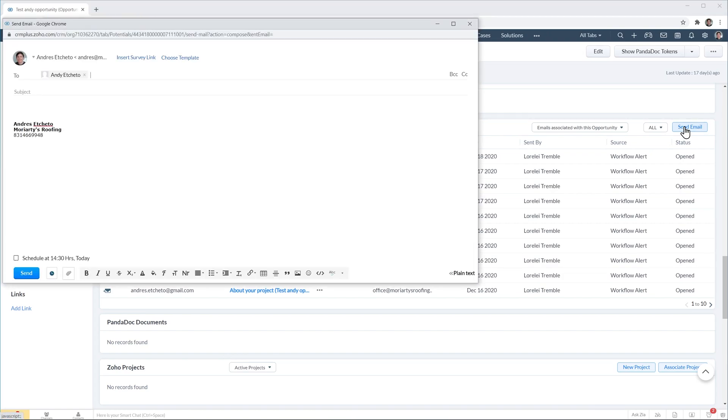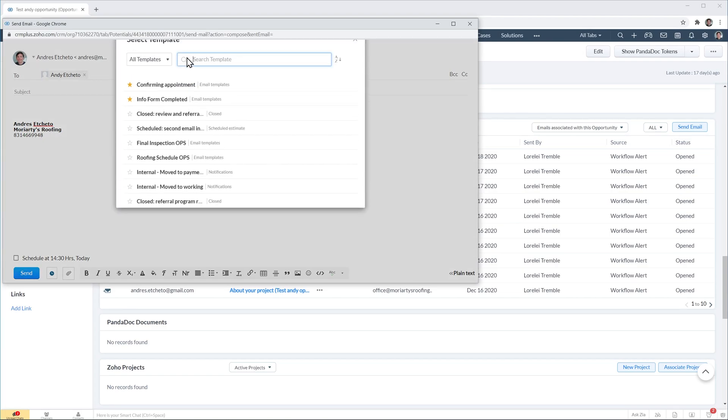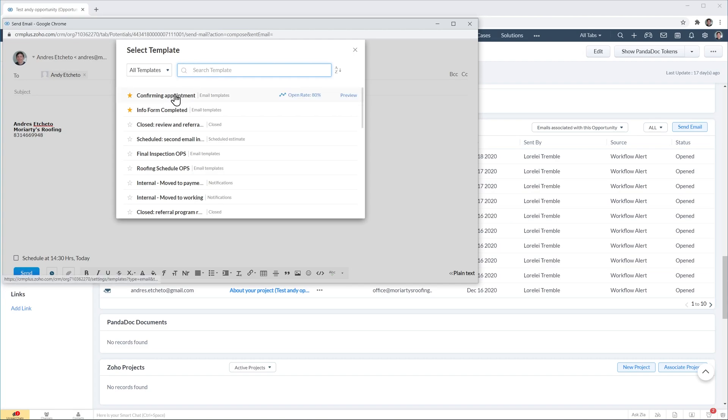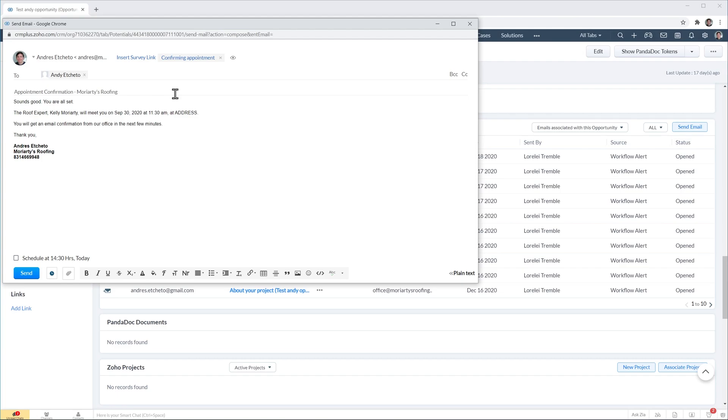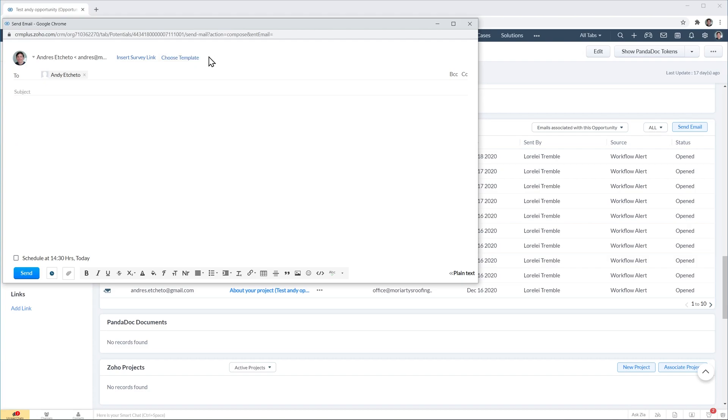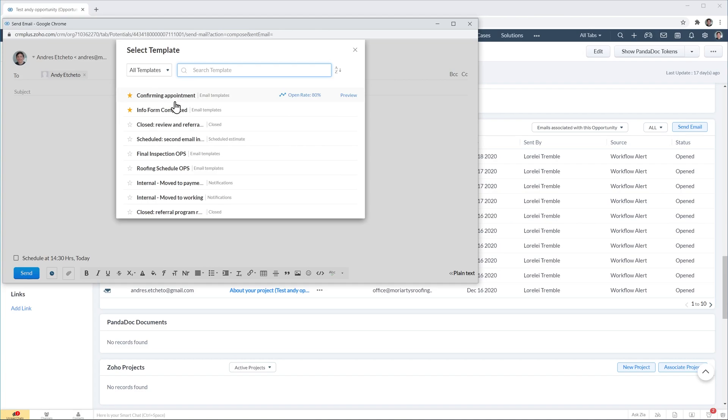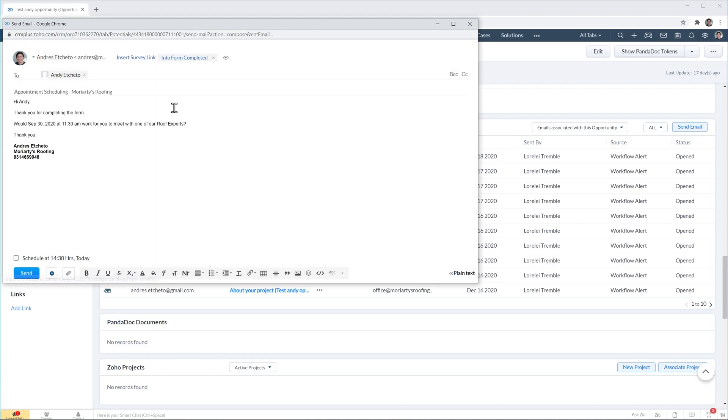And in this new window I'm going to click here where it says choose template and as you can see I have a few templates already set up but I'm going to pick the first one right here. So I'm going to click on it and the template has been inserted. Here at the top it says which template you're using. So if you want to change the template you can just click here on the cross and choose a different one and then just click on send.